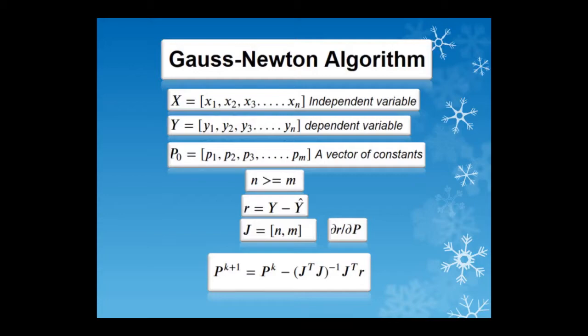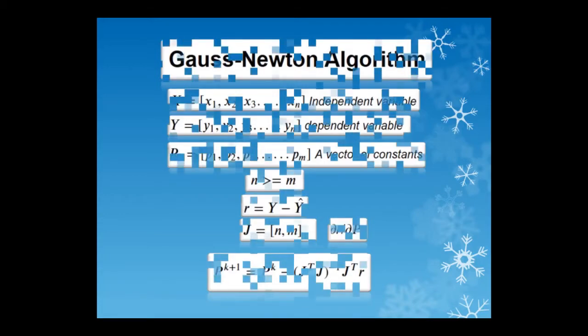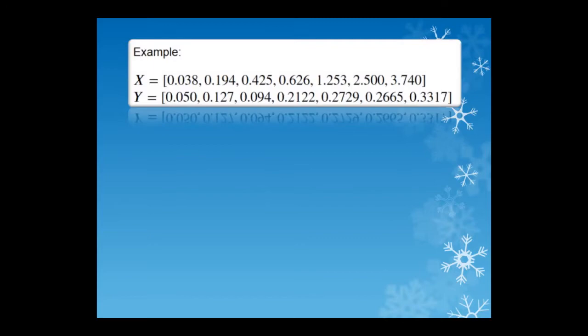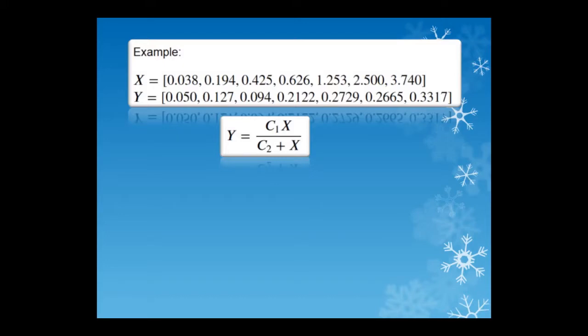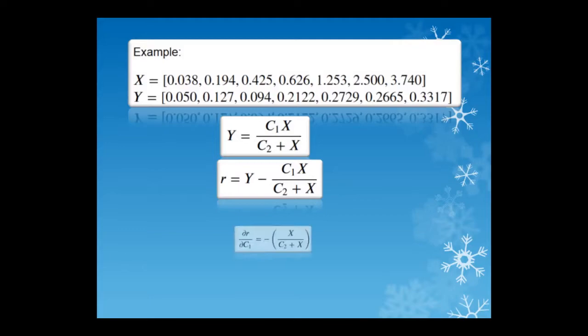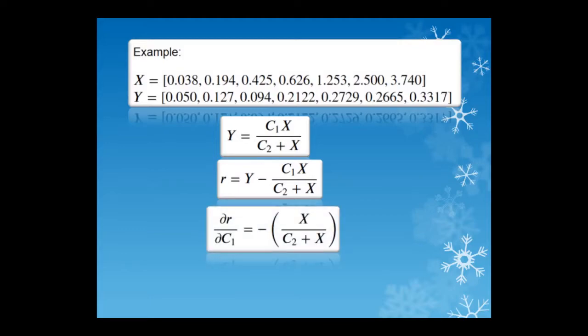We will use an example that is available in Wikipedia with the following data and model equation. Two constants, C₁ and C₂ are to be determined using Gauss-Newton algorithm. The expressions for the residuals and the partial derivative of the residual with respect to the constants are as follows.